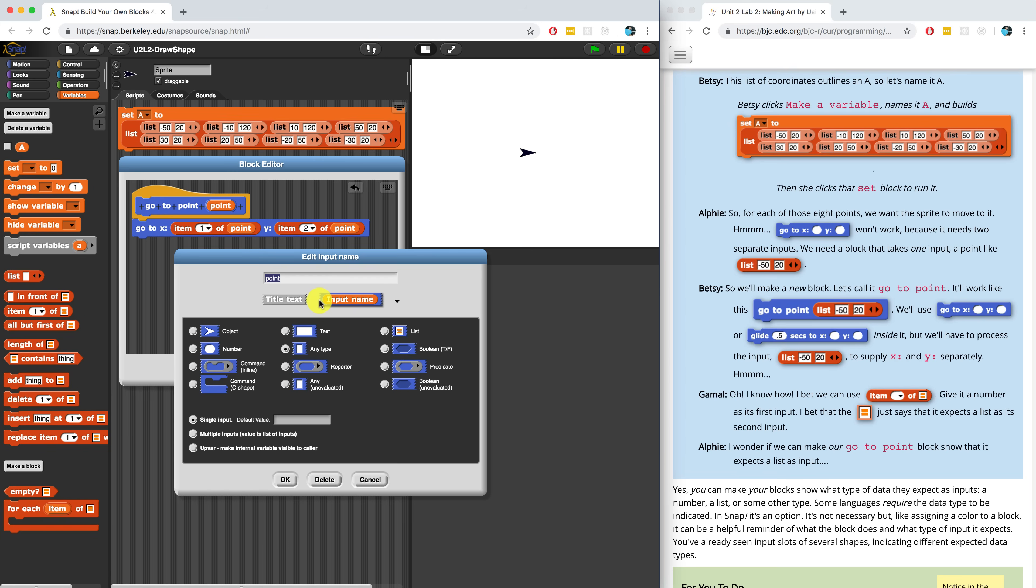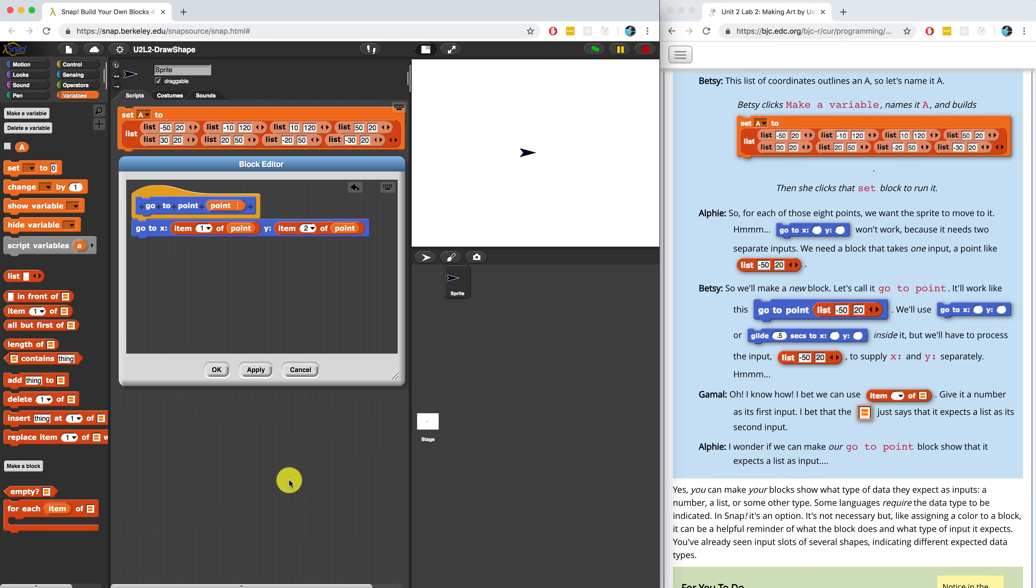So it could represent an object, a number, text, any type, a reporter, but what we want is a list. So I'm going to select list and when I hit OK, now you'll notice that the parameter point looks a little bit different and now has these three little dots. And what that means is that GoTo point is going to expect a list as an input.